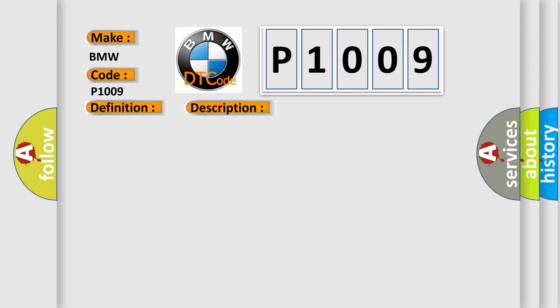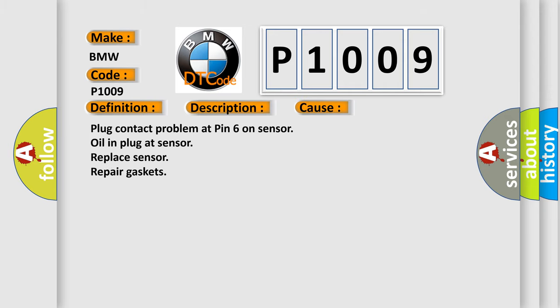This diagnostic error occurs most often in these cases: plug contact problem at pin 6 on sensor, oil in plug at sensor, replace sensor, repair gaskets. The Airbag Reset website aims to provide information in 52 languages.